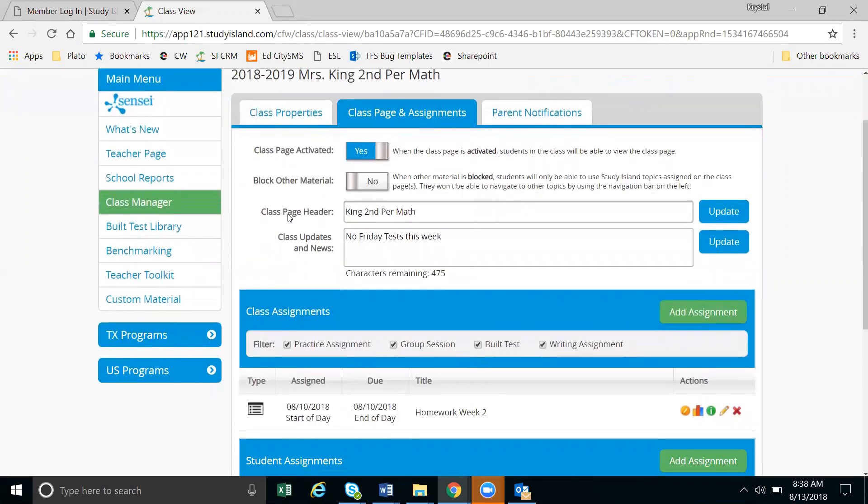Moving forward, we have the block other material feature, and you have a note here that when other material is blocked, students will only be able to use study island topics assigned on the class page. They will not be able to navigate to other topics using the navigation bar on the left.